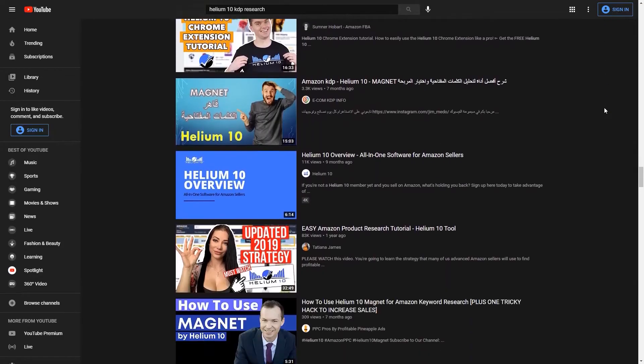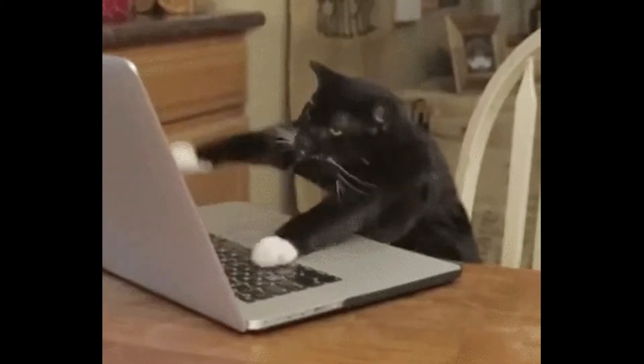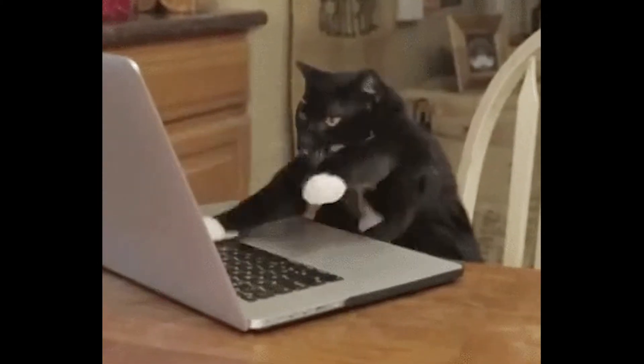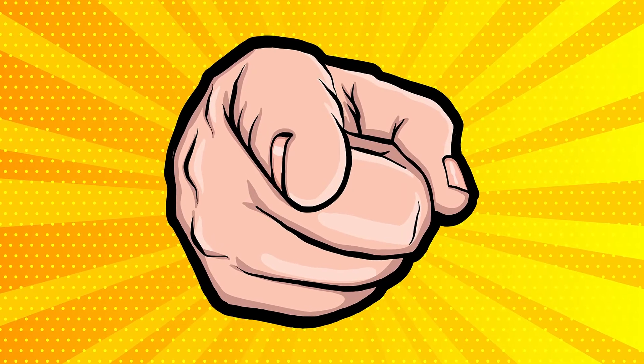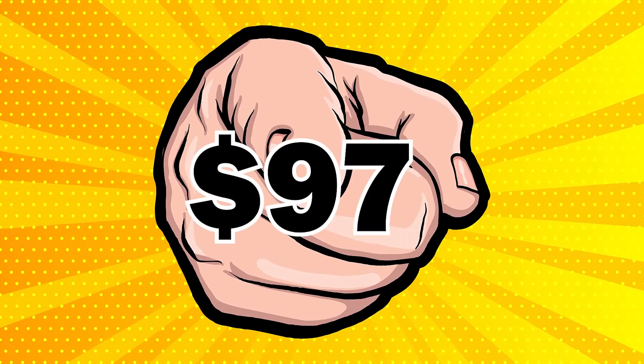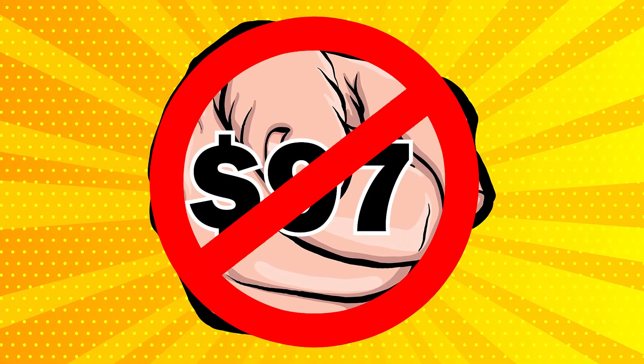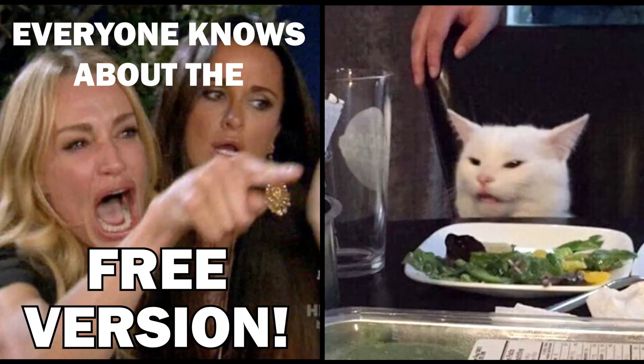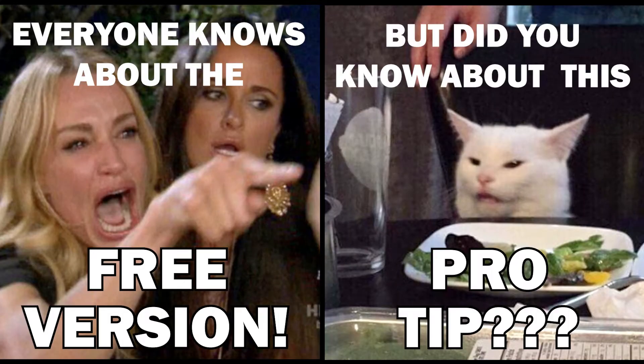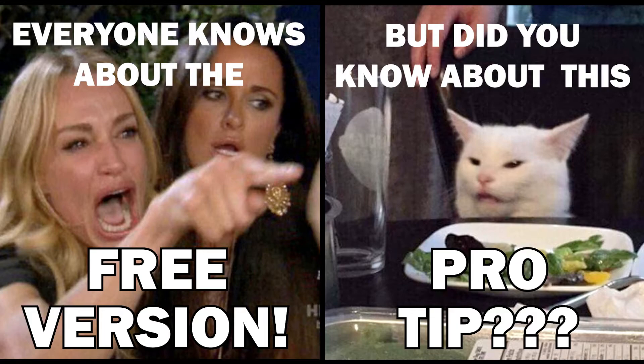So I'll show you how I do my searches, what I look for, and then after that I will show you how you can do your searches on your own without having to pay the $97 a month subscription fee for Helium 10. I'll also show you a neat little trick you can do to get more value out of your free subscription, so stick around for that.